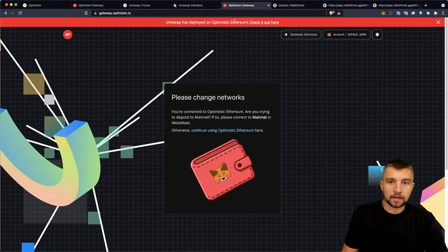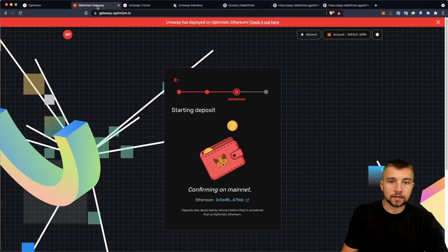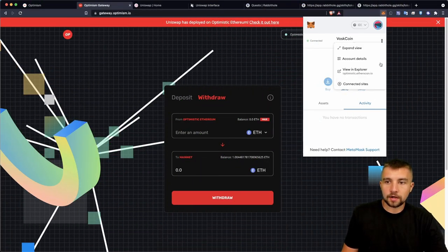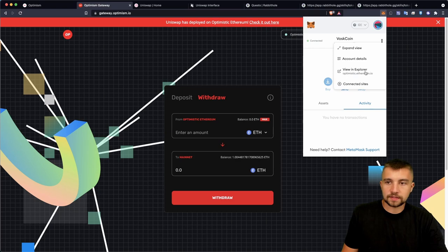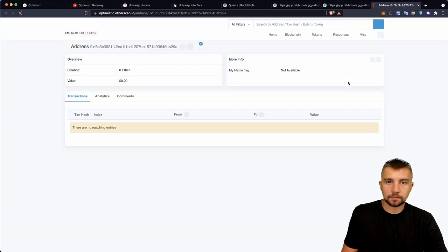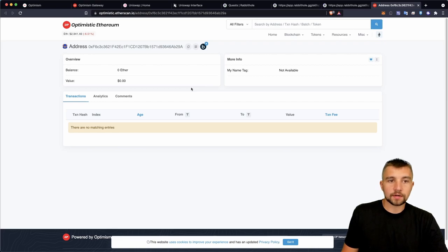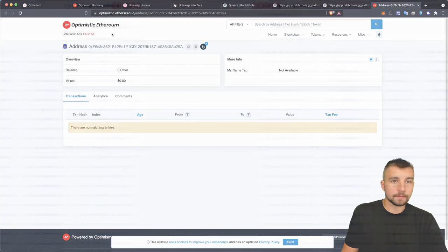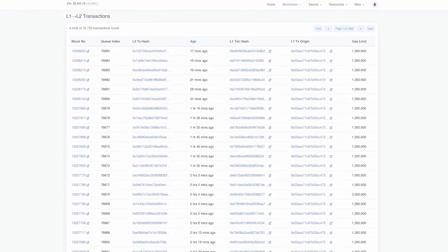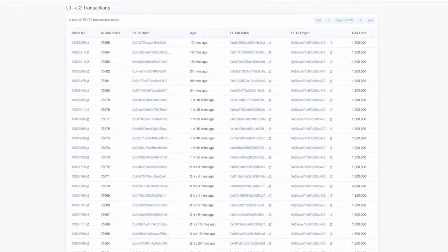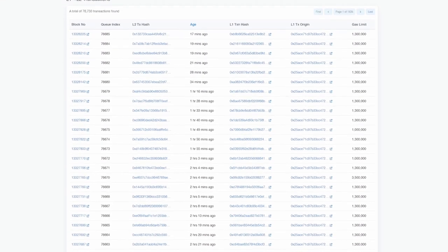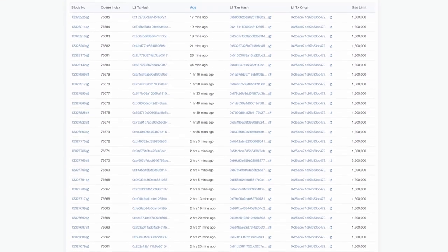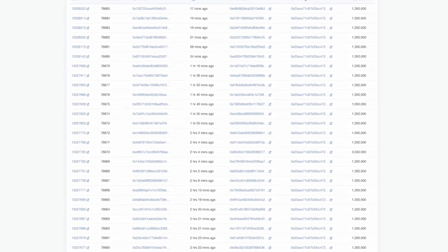When I clicked approve on gateway.optimism.io, it added these details to my MetaMask. It included the block explorer, so I'm going to go ahead and pull my address here up on Optimistic Ethereum.